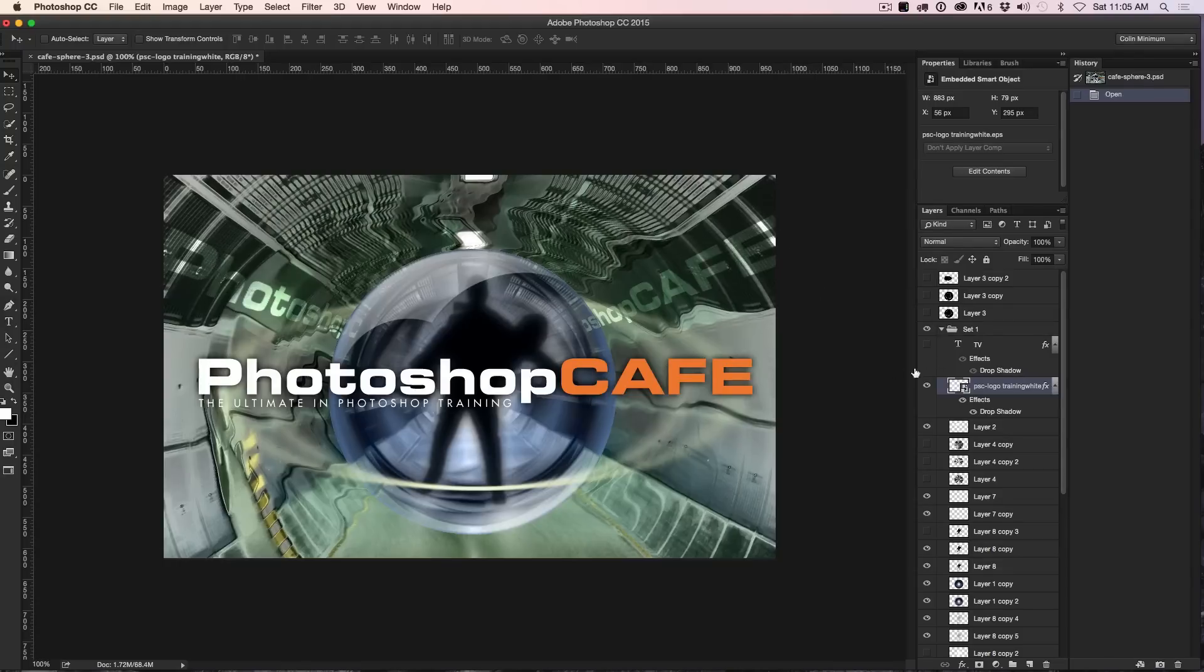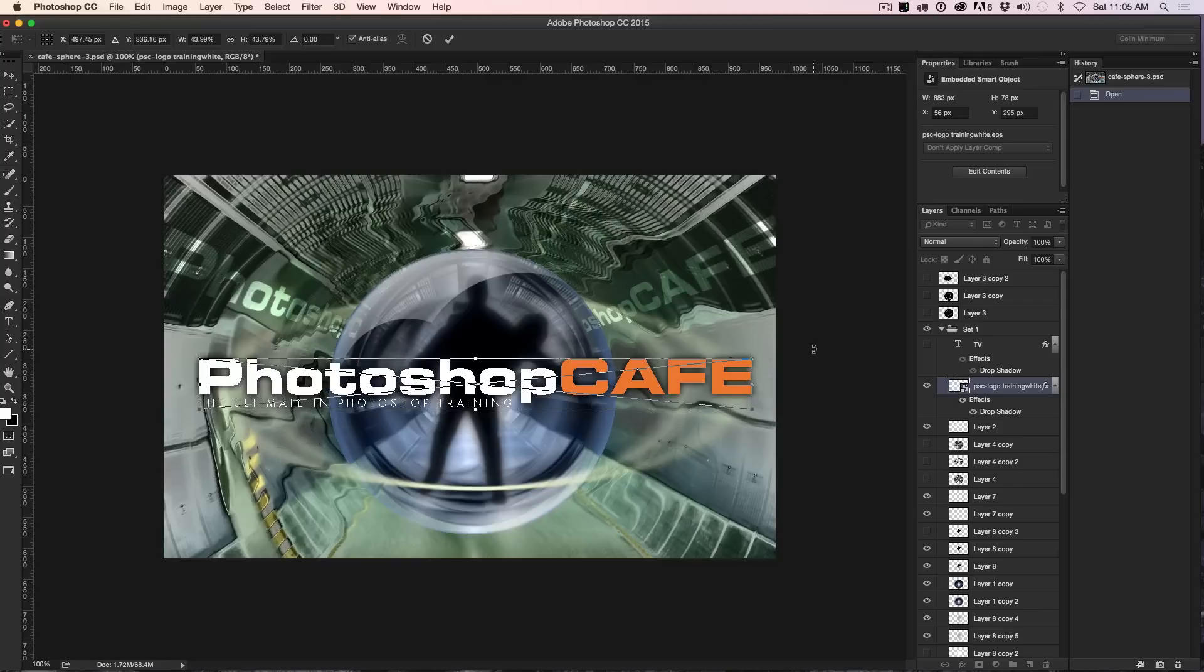We're going to select this layer with a type on it here and I'm going to hit Ctrl T. That would be Command T on Mac, Ctrl T on Windows. You see this little bounding box.